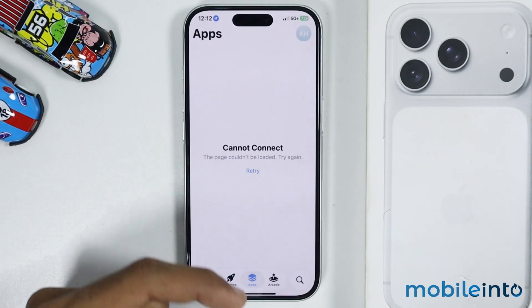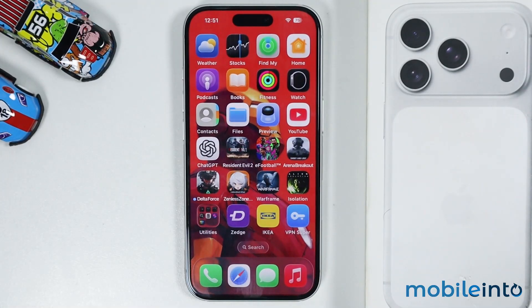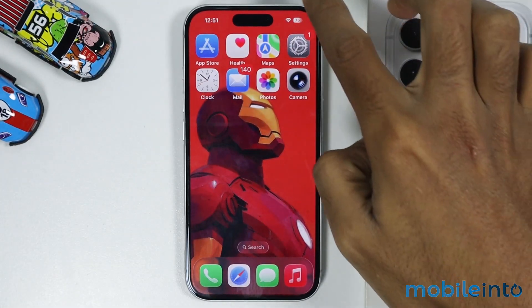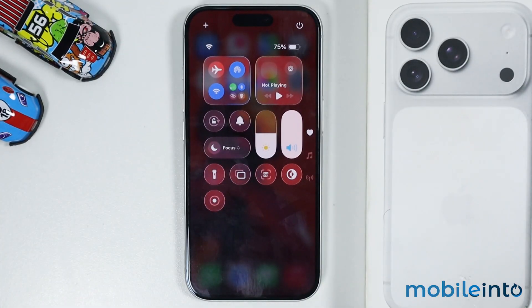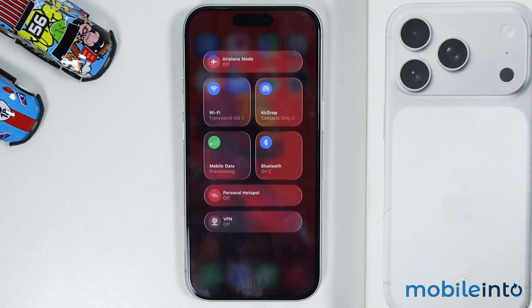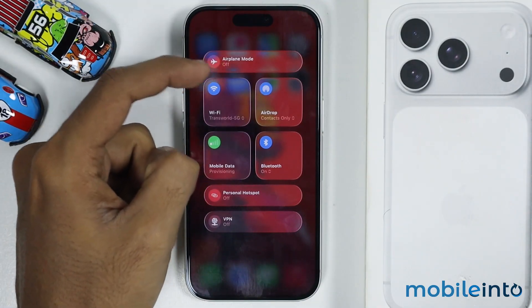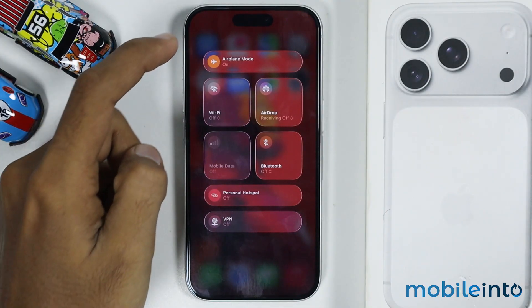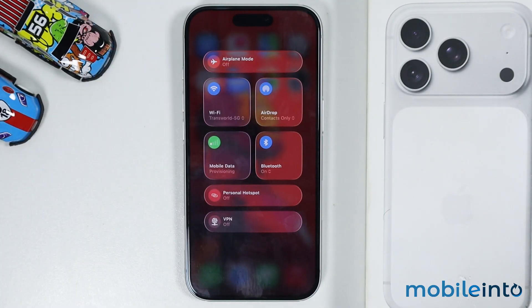Now to fix this issue, just go to your home screen. First of all, swipe down from the top right of the screen and open the control center. Then in the control center, just open the connection section. Now just tap on the airplane mode and turn on airplane mode. After that, just wait for a few seconds, then tap on airplane mode and turn it off.